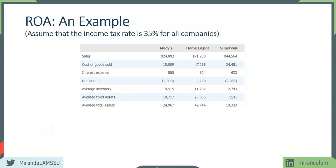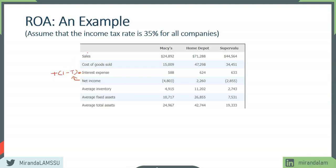Let's take a look at Macy's. To compute ROA, we need net income for the entire company. The measure of profitability is net income plus after-tax interest expense. We take net income and add one minus the tax rate multiplied by interest expense. In our example, the tax rate is 35%, so that's one minus 0.35 times interest expense. These two together give us the profit measure.